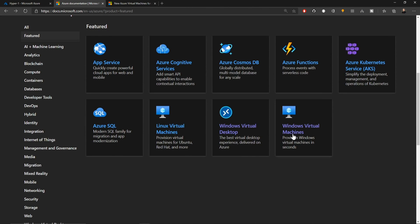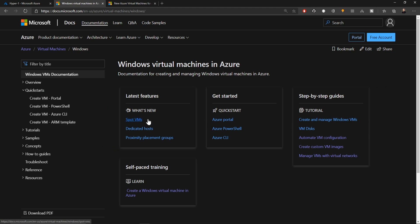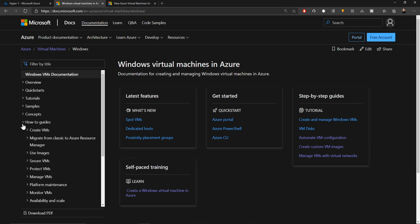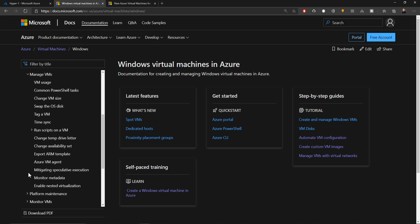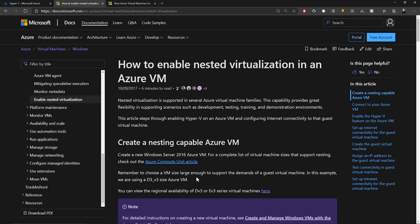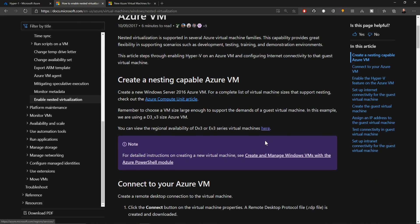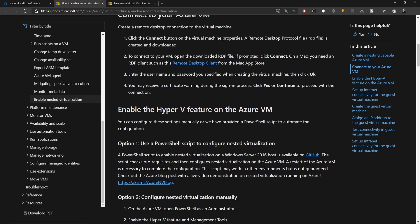Back in the Azure docs, if we go back to our Windows virtual machines, under the how-to guides, under managed VMs, and we scroll down, we can enable nested virtual machines in Azure. This is a feature that is accessible to you if you are using the right VM sizes. You can see this first link talks about the virtual machine sizes compatible with nested virtualization, and the brand new DV4 series are also compatible.